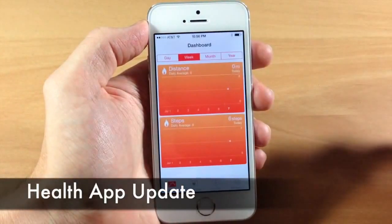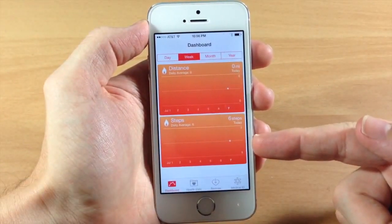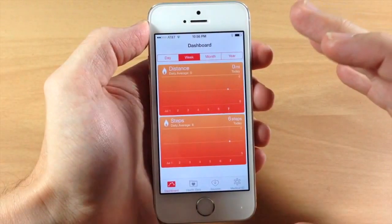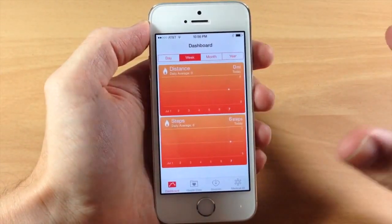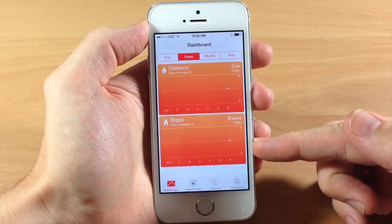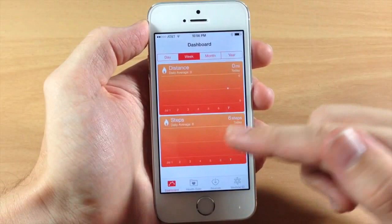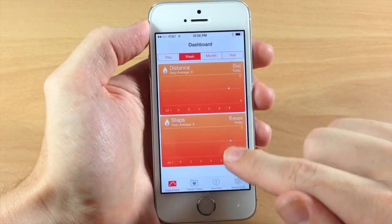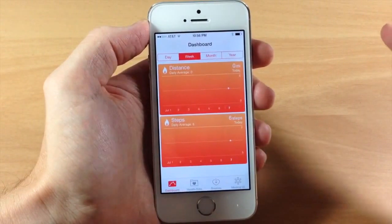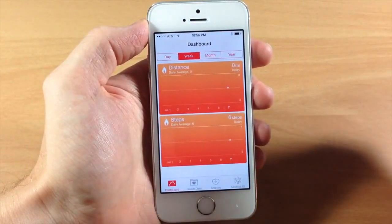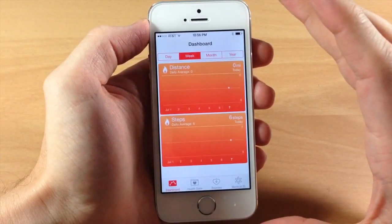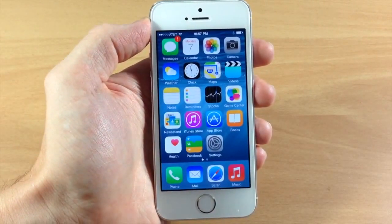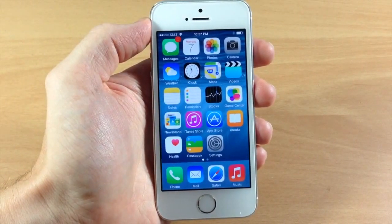Last but not least, we have an update to the Health app. I've added Steps to my dashboard, and this is actually going to start tracking all of your steps. If you have iOS 8 Beta 3 on your device and you start walking around with it, it will track all those steps for the day. It reports back the past seven days — this hasn't been my main device so it's only showing six steps right now, just from walking around a little before this video. If you upgrade your main device that you've been walking around with, you should see data going back seven days.